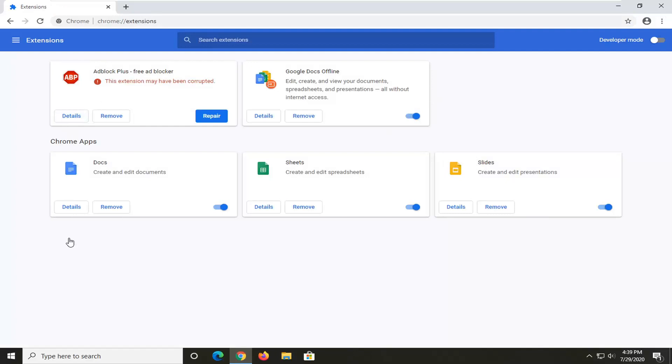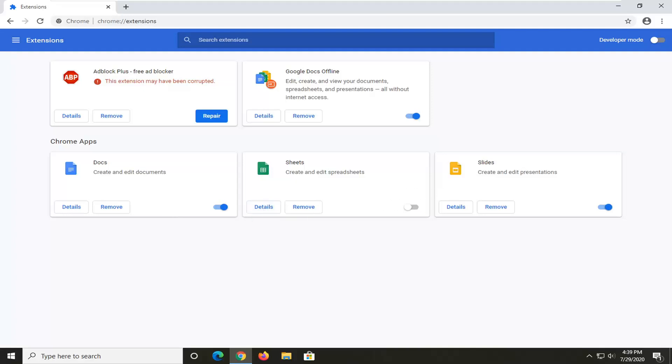If you notice any extensions you're not using, you can select the Remove option or turn them off by selecting the toggle. If you toggle to the off position, it's not going to be running in the background, which means it should hopefully speed up your browsing experience. This will go for other extensions as well, not just the generic ones you see listed here.